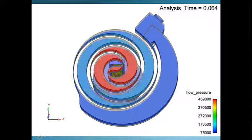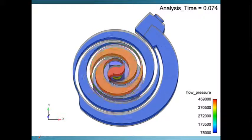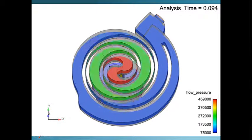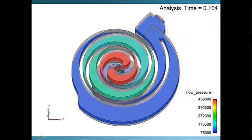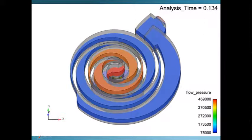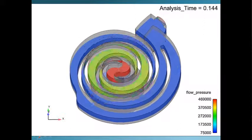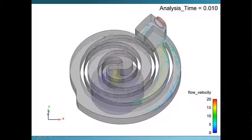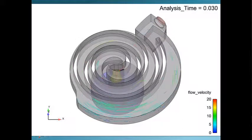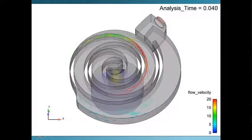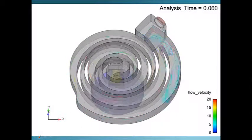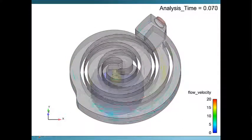The type and extent of the data produced are the same as would be generated by a well-instrumented hardware test with extensive flow visualization. In the simulation presented here, the flow field is seeded with massless particles colored by velocity magnitude.